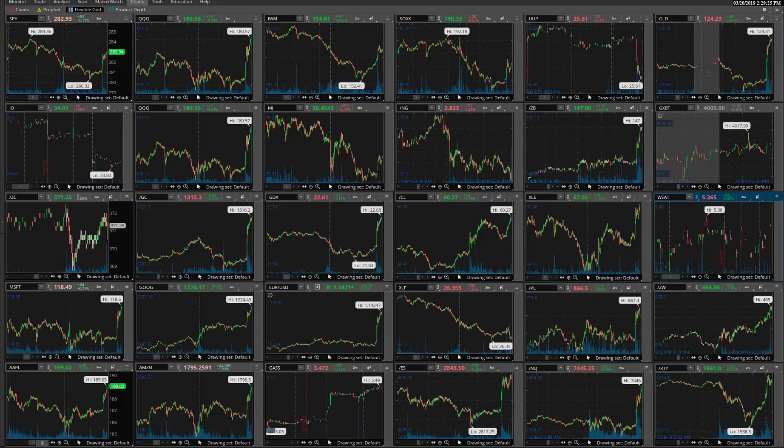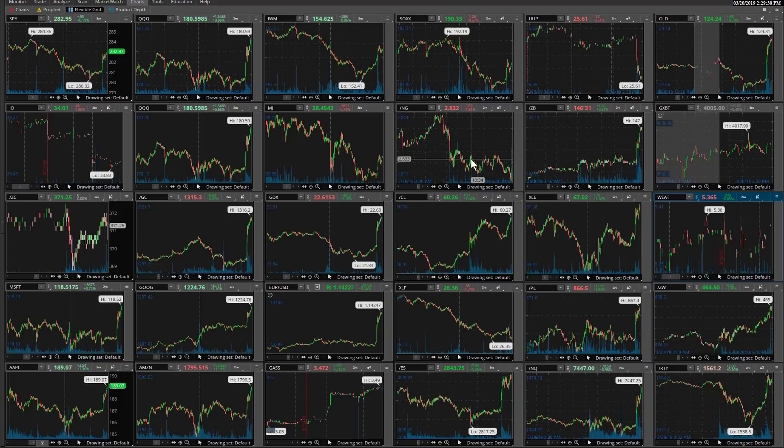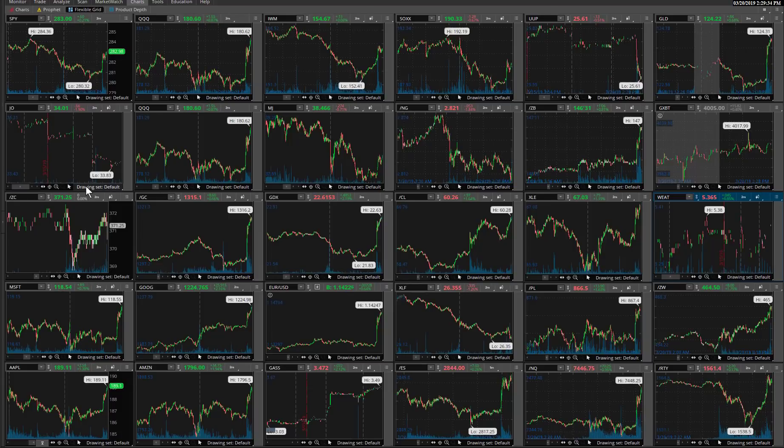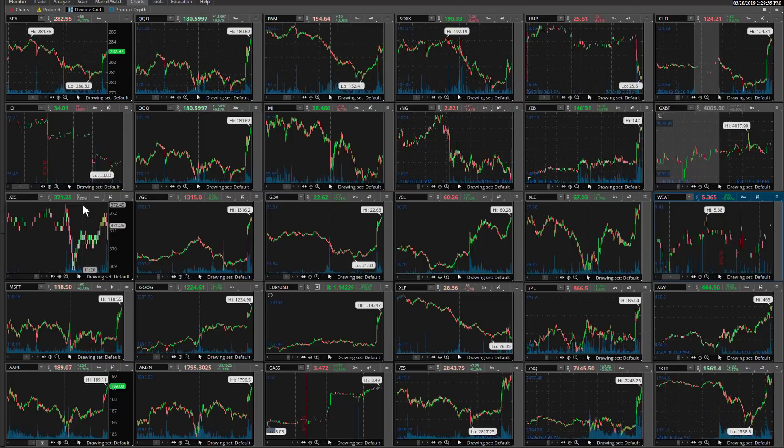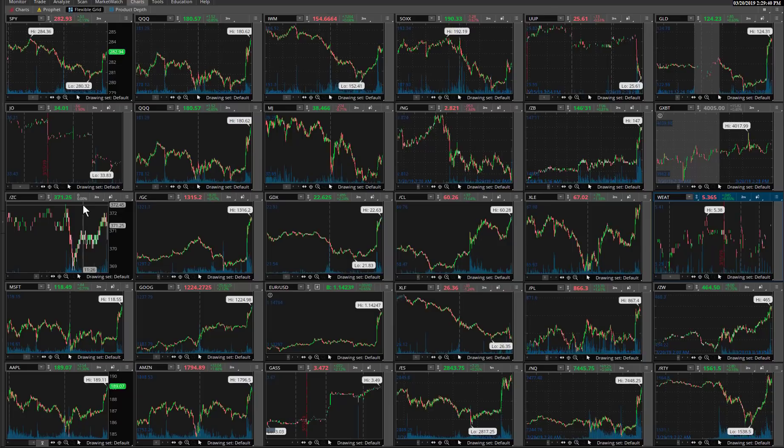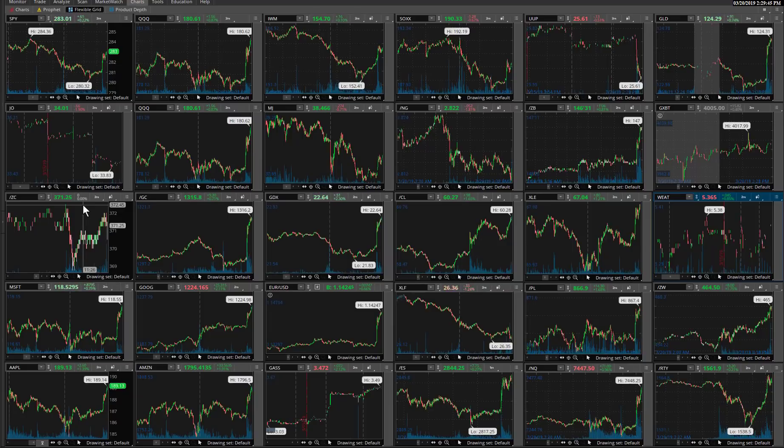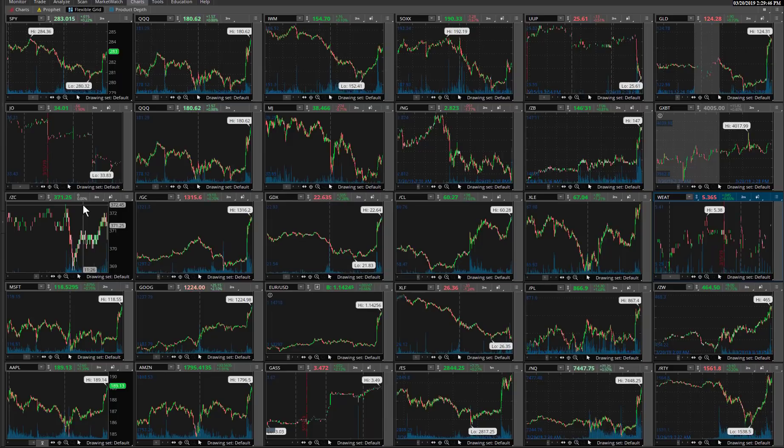For those of you that use Ameritrade's thinkorswim trading platform, that's what we're looking at here, there's a useful feature. Some of you might be aware of that, but if not, I just figured I'd mention it. You have the ability to pop up a live stream feed of CNBC, which is useful at times like this. I really limit the amount of TV watching I do, especially during the day, during trading hours.